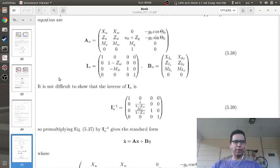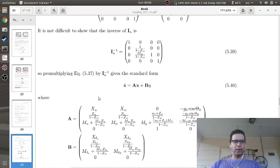Looking at the first row of this A matrix, you have XU, XW, zero, and negative g-naught times cosine theta-naught — which is exactly what I have in the code.